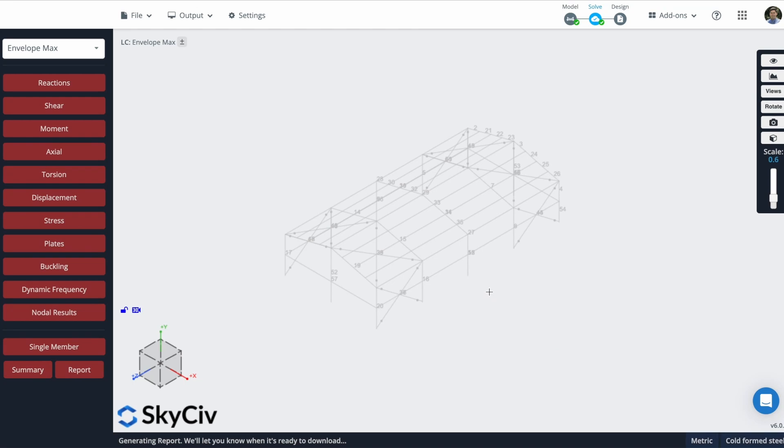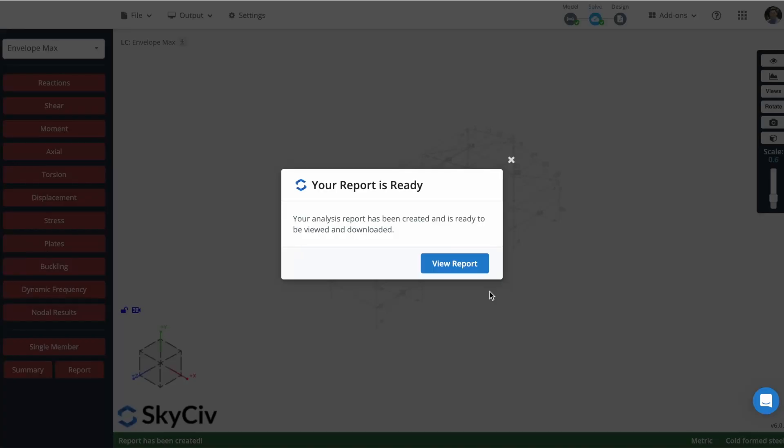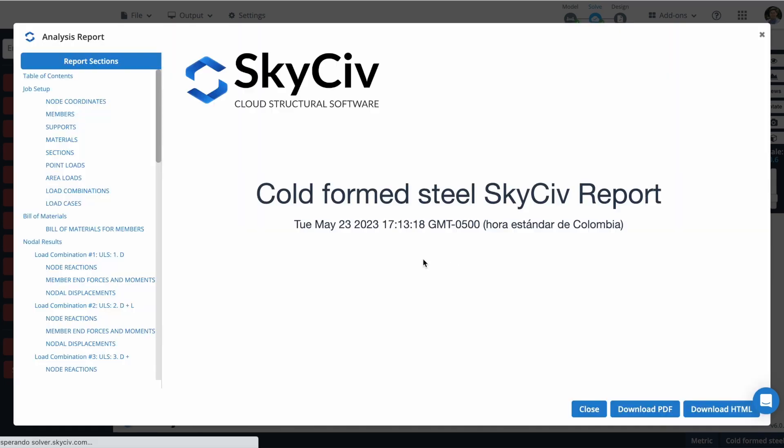It will take a couple of seconds to create this. So it will tell us when it is finished. Now that it is finished, we can view the report.